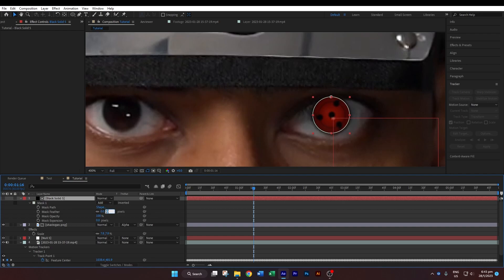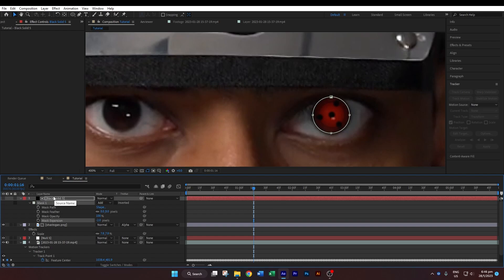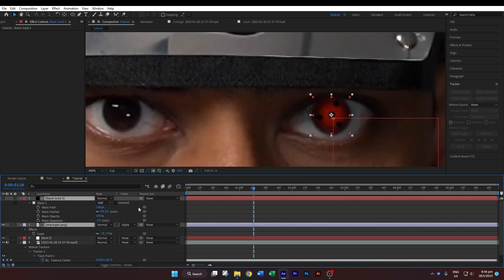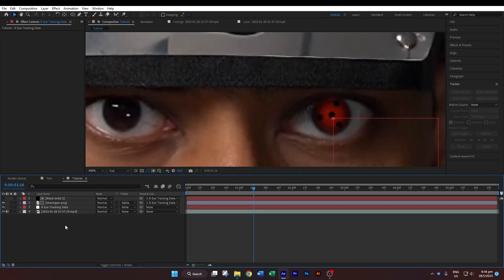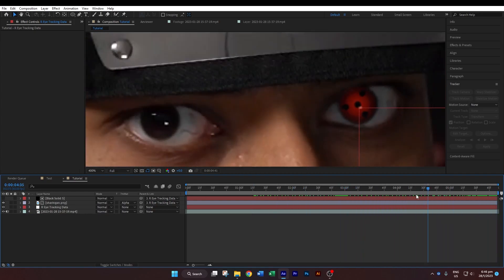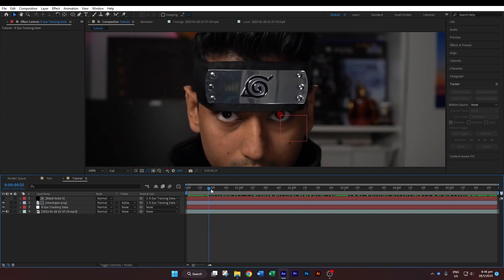Select the black solid and hit M twice on your keyboard to bring up all the mask properties. Change the feather to about 8 pixels and contract the mask expansion to about minus 2. This looks a bit more believable. Now select the black solid and the sharingan PNG, click the pickwhip icon, and drag it over to the null object. Try to keep your project organized — select the null object, hit Enter, and rename it to 'Right Eye Tracking Data'. Press Ctrl+A to select all and clean up the timeline. Scrub through and you'll see it's tracking quite nicely.